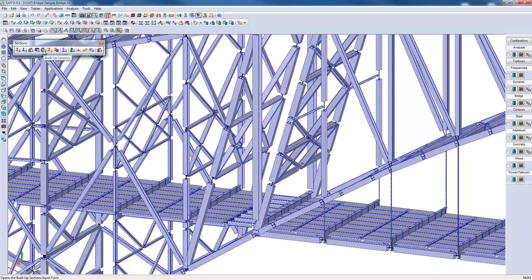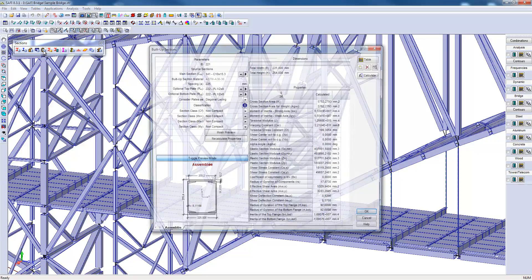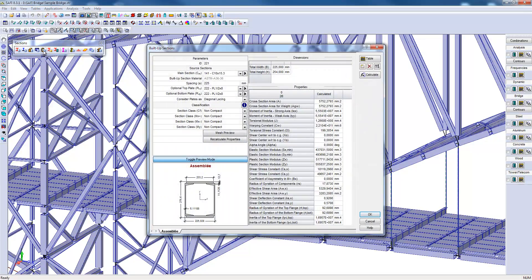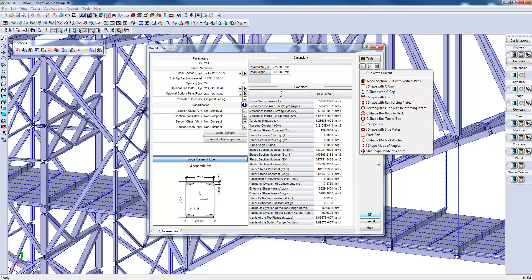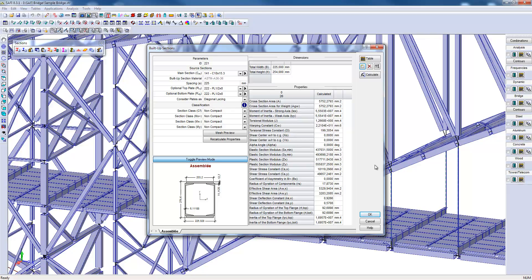To create a built-up section, a master section will be required. The list of shapes available are shown here. In this example, we chose a C-shaped box toe-to-toe. The master section, as well as upper and lower plates, can be chosen.